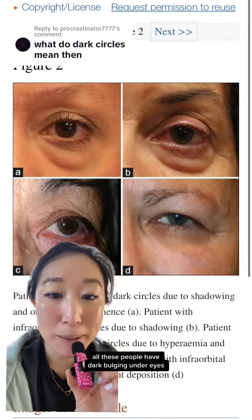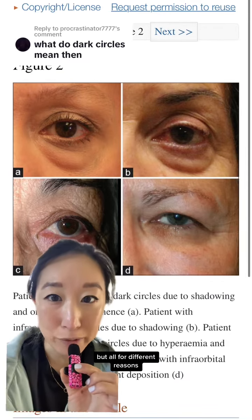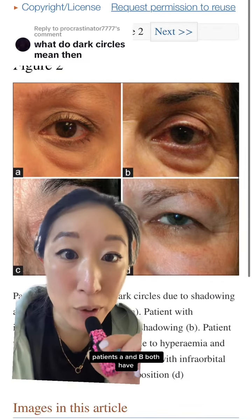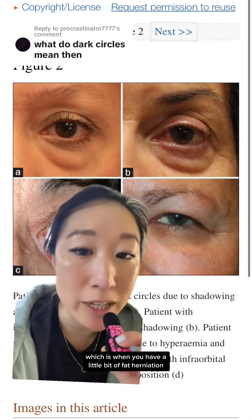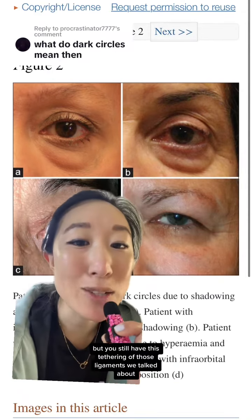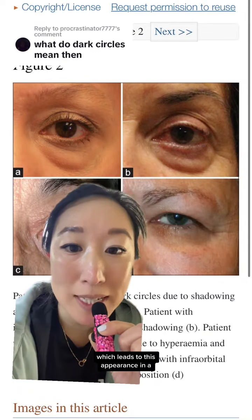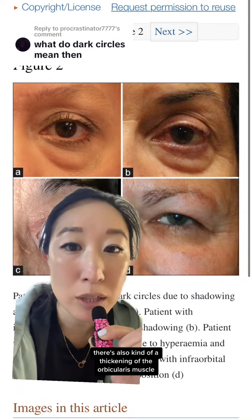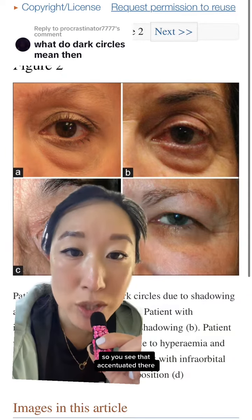You can also have allergies, and frequent rubbing can lead to post-inflammatory hyperpigmentation. All these patients have dark, bulging under-eyes but for different reasons. Patients A and B both have what's called shadowing, which is when you have a little bit of fat herniation with age, but you still have tethering of those ligaments, which leads to that appearance. In A, there's also a thickening of the orbicularis muscle accentuated there.